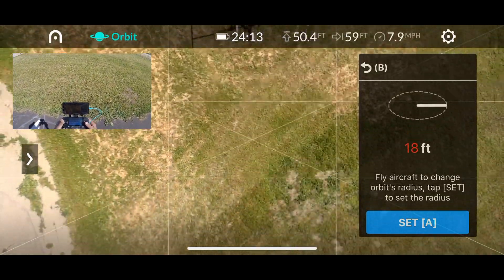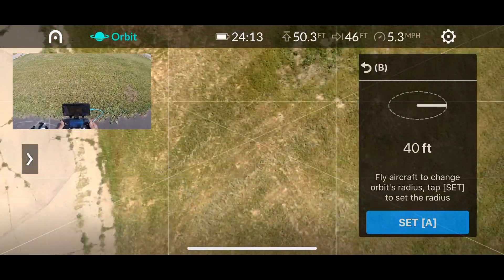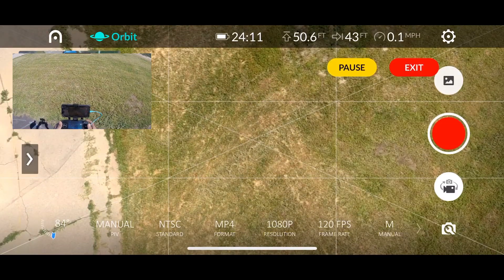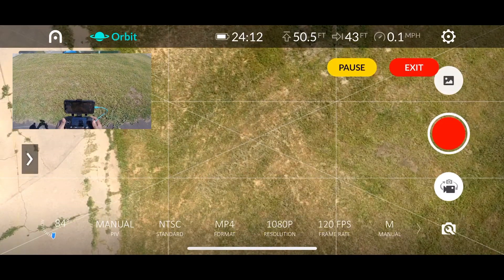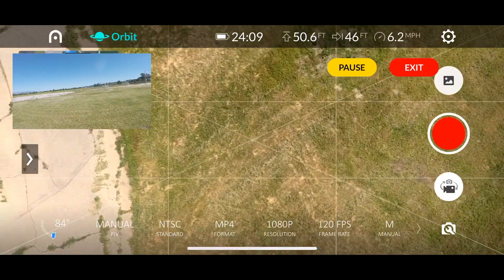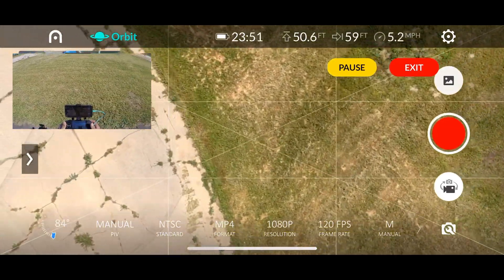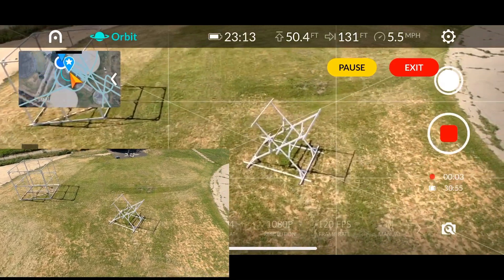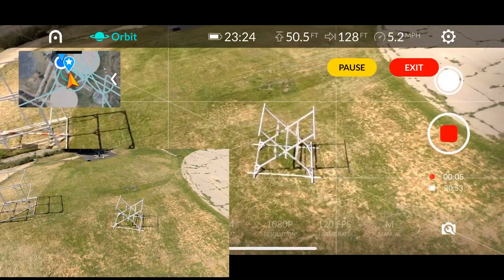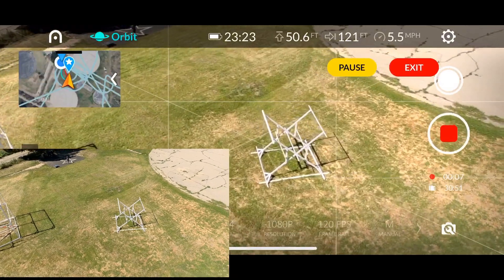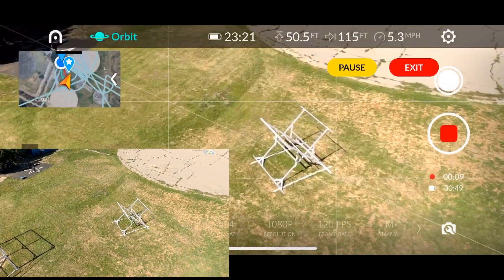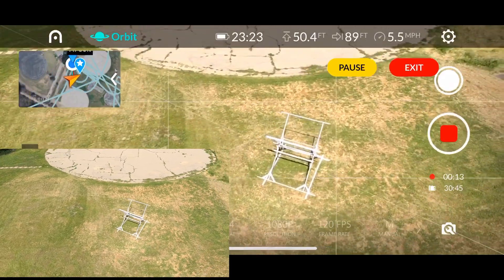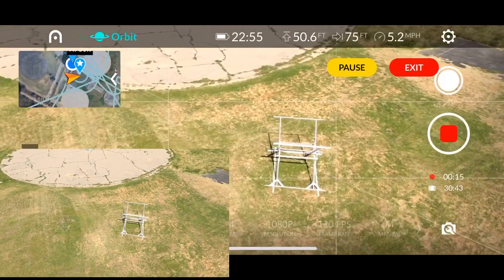A common mistake I made in the beginning is not keeping the drone above 33 feet, so you have to be above 33 feet. Once you draw the radius, the aircraft begins to hover around. The key thing to learn is that when you execute Orbit mode, pan up your camera and then press the Start button — after that you shouldn't face any problems.